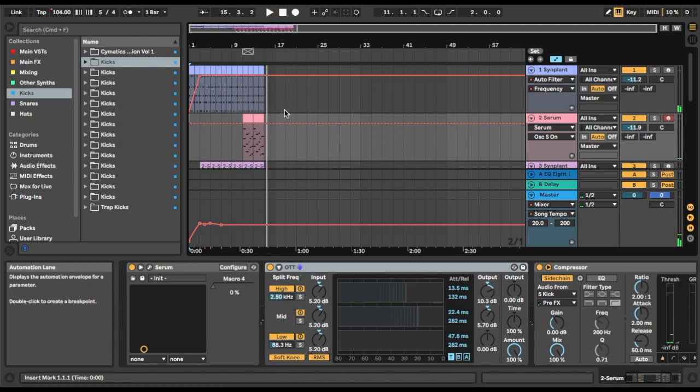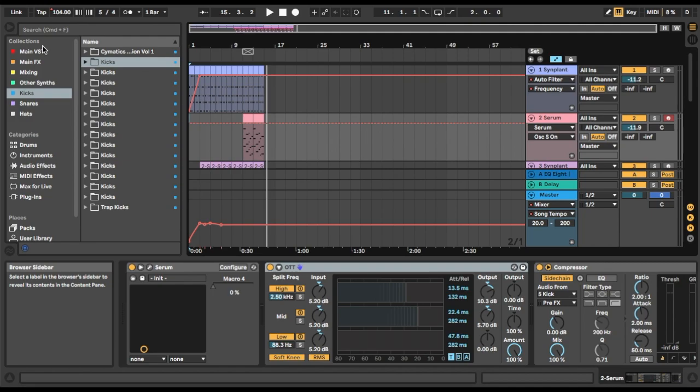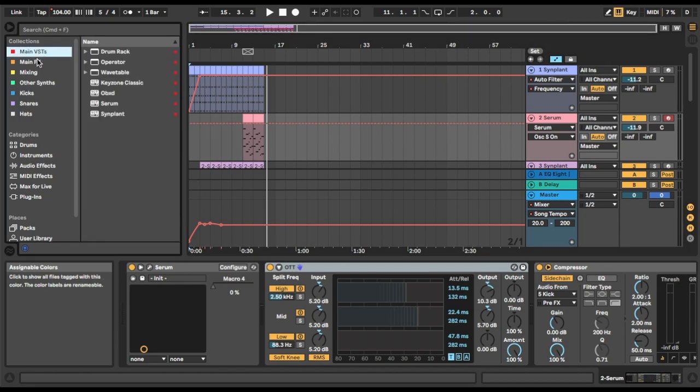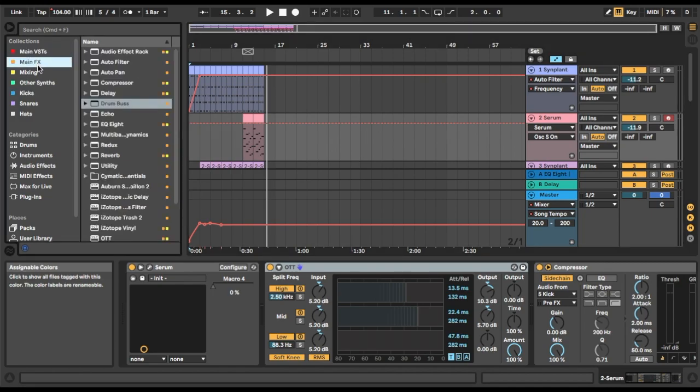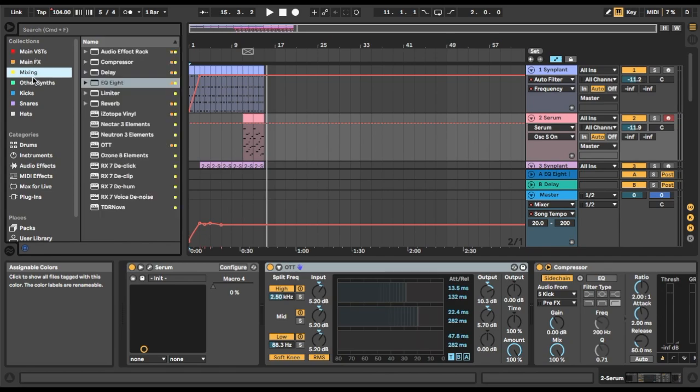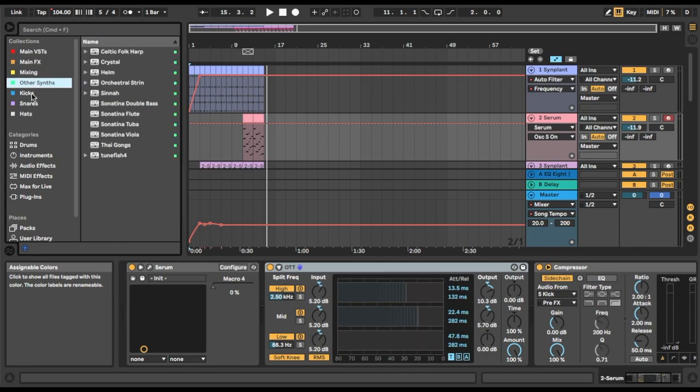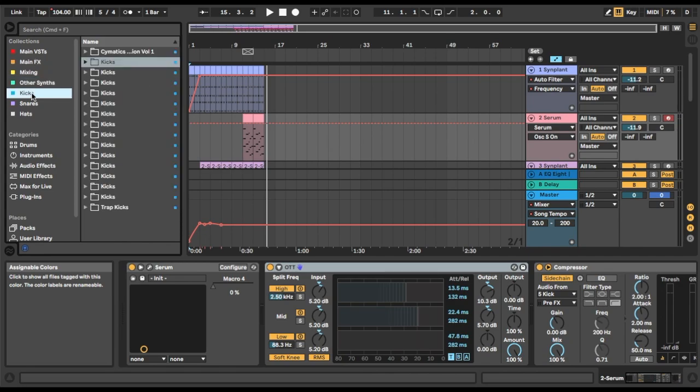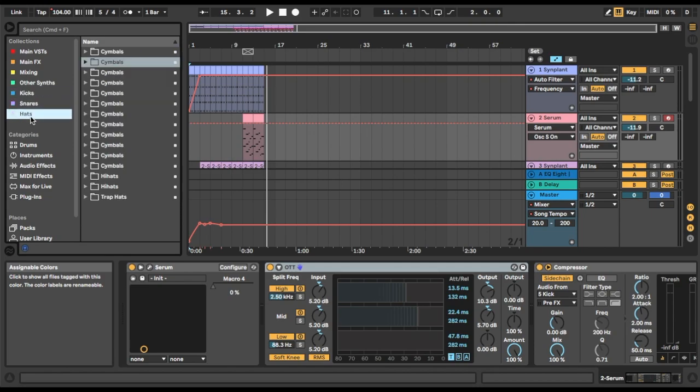So yeah, there you go. It's pretty much Ableton's built-in sample plugin management and it's great, super useful. If I were you, I would totally get into it, start using it. You'll find that you're just able to push out tracks a lot quicker.